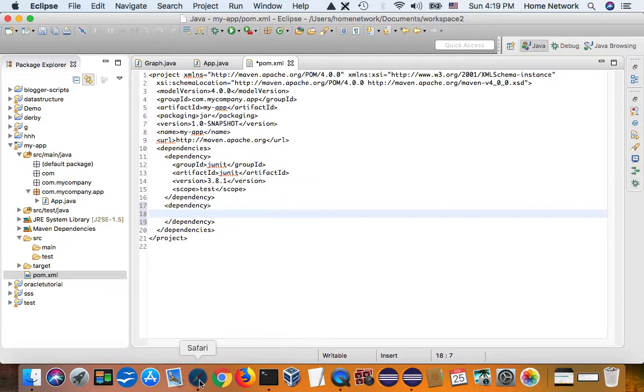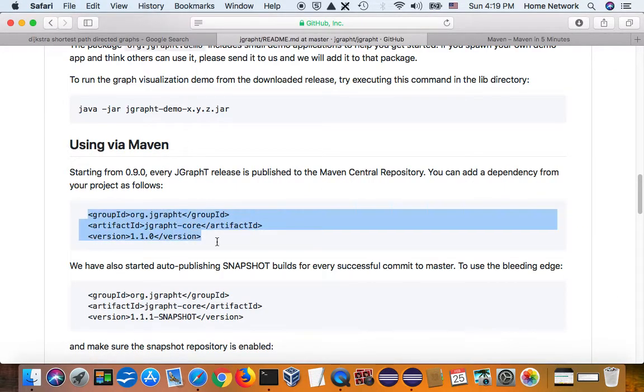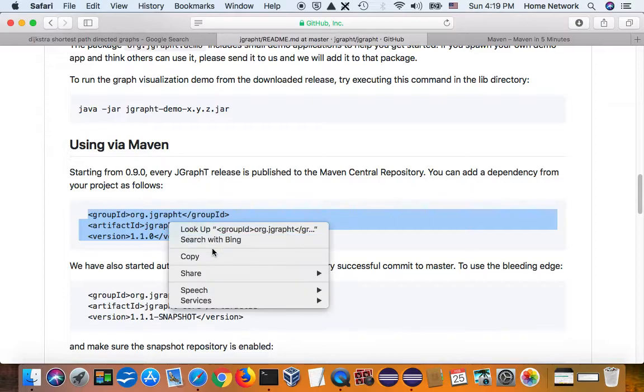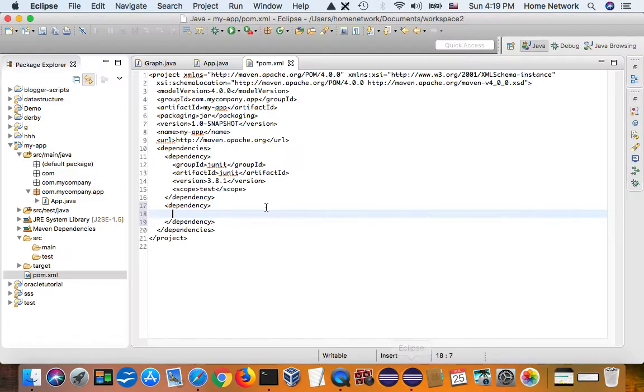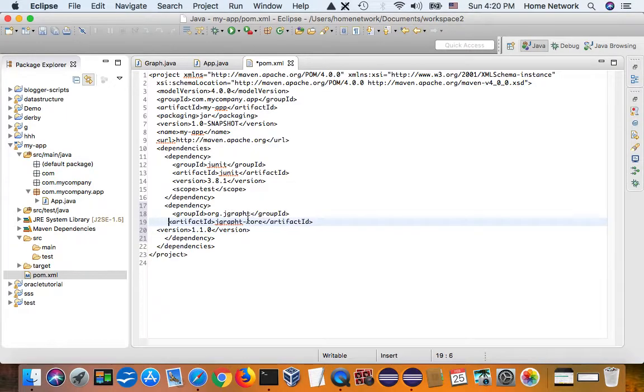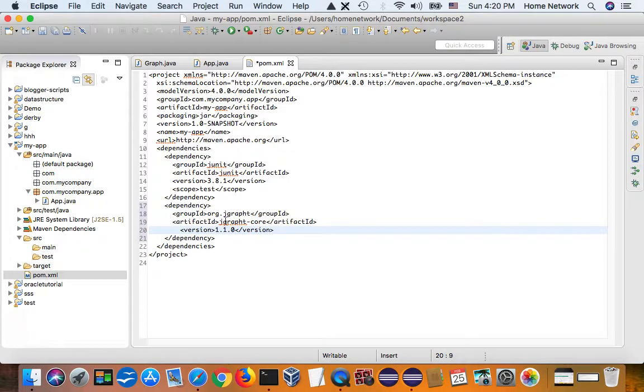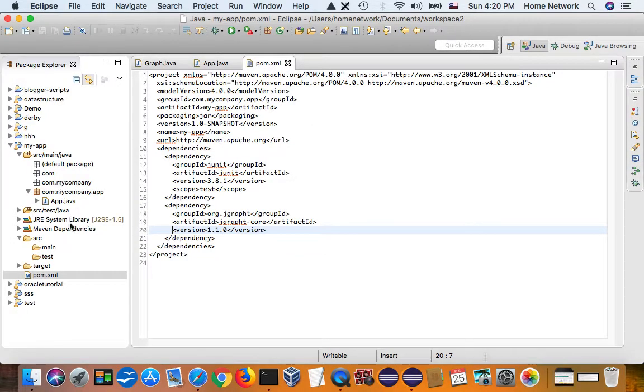Okay. So as GitHub says, this is all we need to include in the library into our project. Okay. Save it.